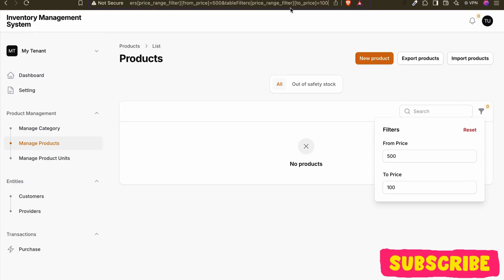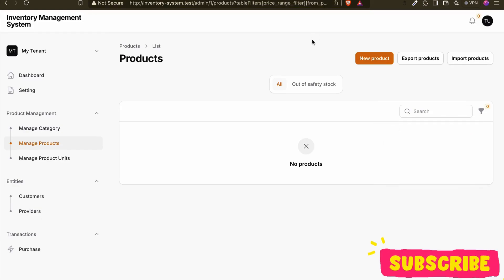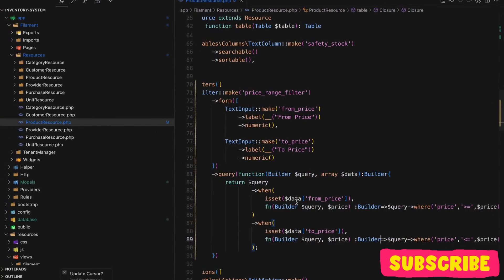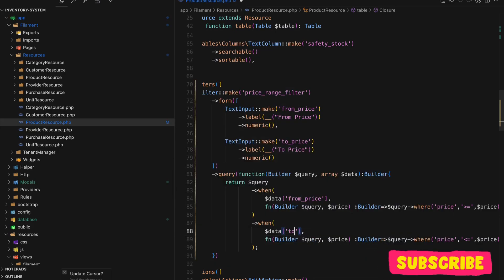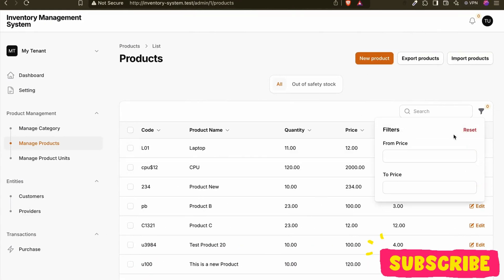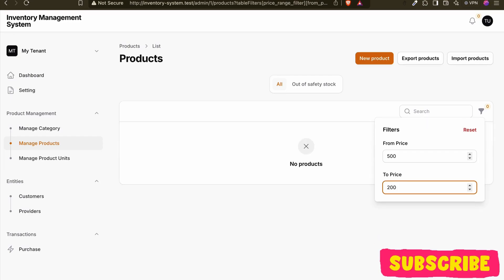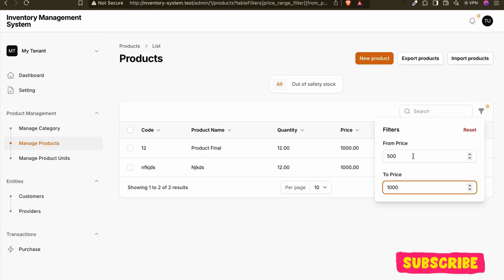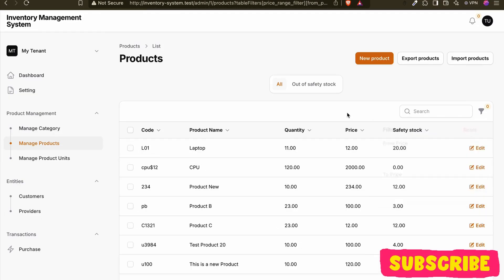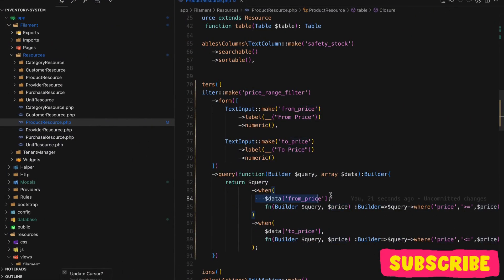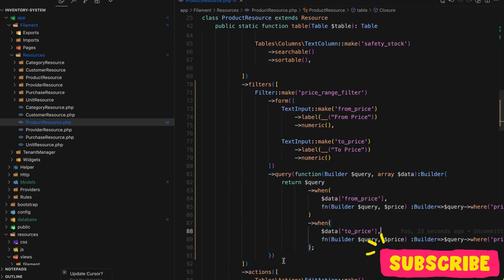When we check from-price and to-price with a range, it's just not working. The issue is that it's taking the truth value — true or false — instead of the actual price value, because price was being passed as the second parameter to `when`. After fixing that, now it's working. Setting from 1000 gives us the correct results, and setting to 2000 also works correctly.